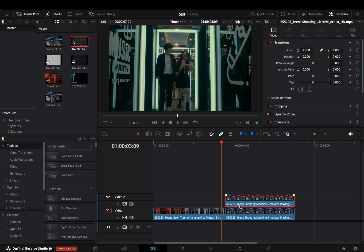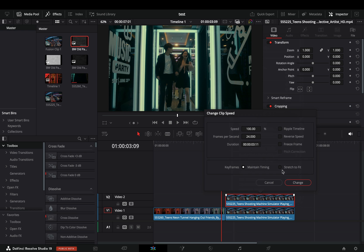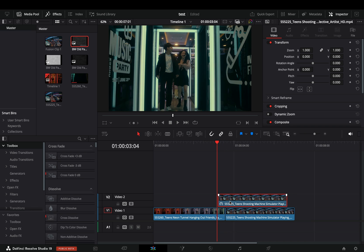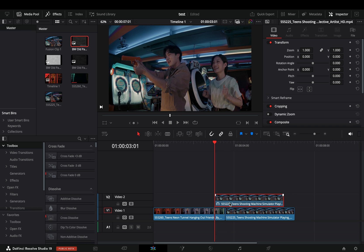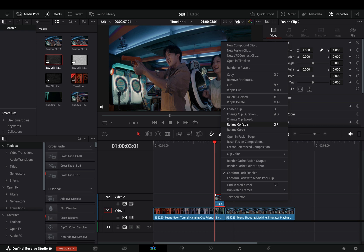Duplicate your second clip, select to change the clip speed and check the freeze frame box. Go 12 frames back from the end of the first clip, adjust the duration of the freeze frame to 12 frames also, make it a new fusion clip and open it in the fusion page.